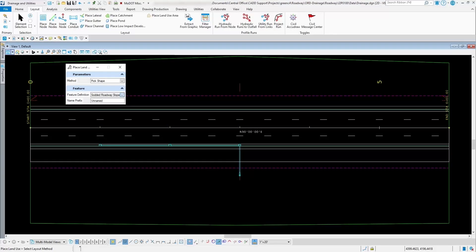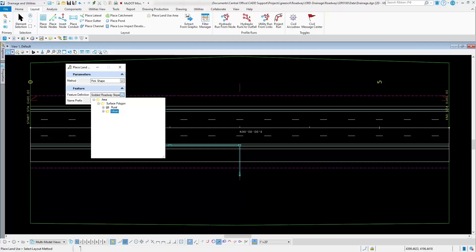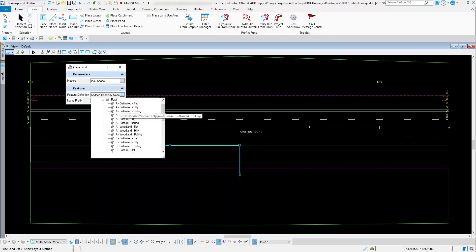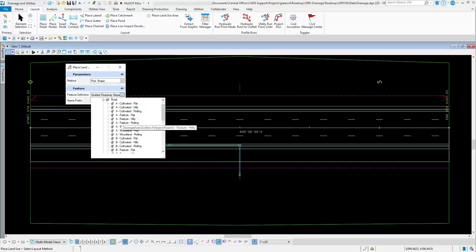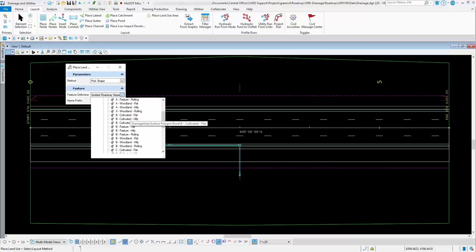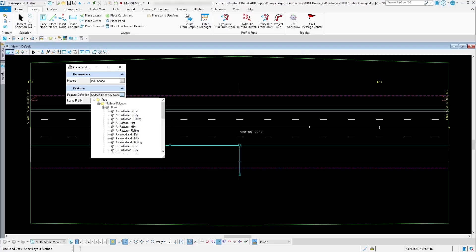The next thing you want to do is figure out what your land use area is. Underneath the area surface polygon you're going to have two different folders — one that says rural and one that says urban. If you select the rural one, you're going to see a bunch of different options defined in the engineering policy guide depending on the soil type and what part of the state you're in — things like cultivated land, hilly or wooded, or pasture.